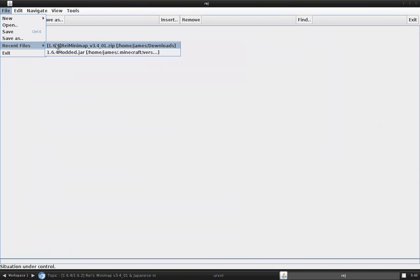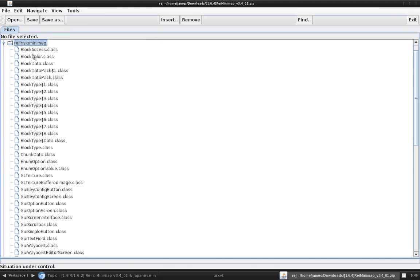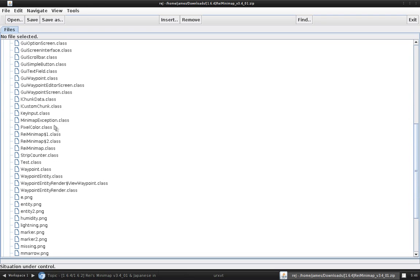Now, you're going to want to browse and find the file that you just downloaded. Go to rayfnsk.minimap. Go to rayminimap.class. Not rayminimap $1, $2. Just rayminimap.class. Open it.